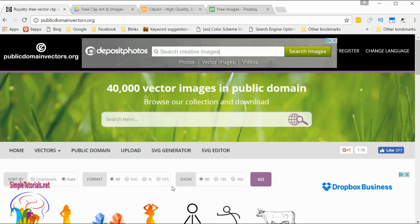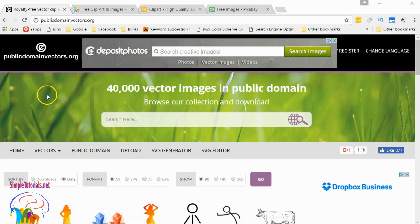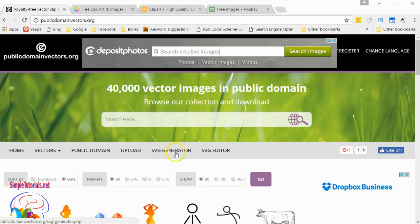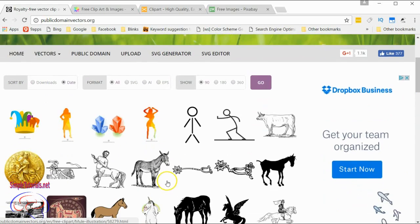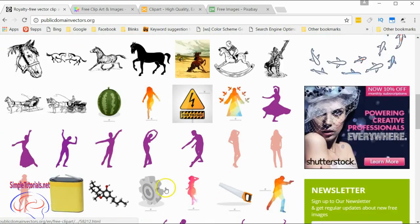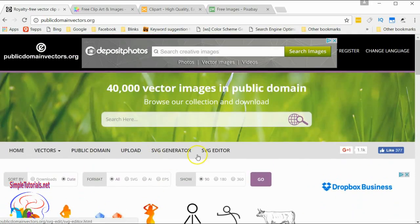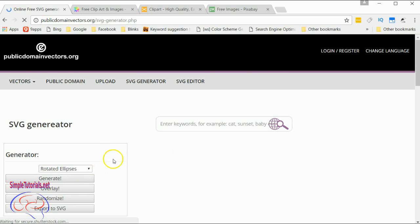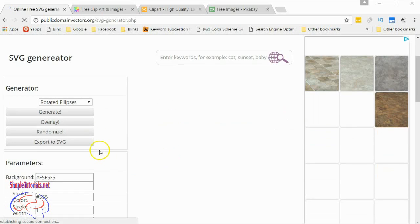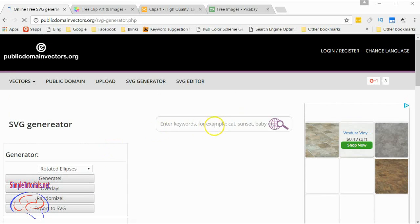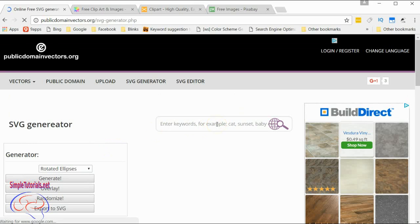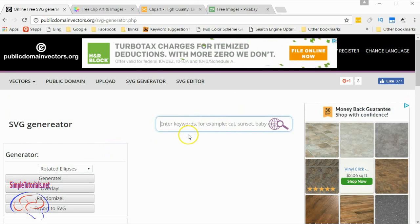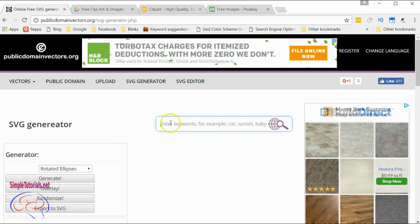The first site is called PublicDomainVectors.org. Not all the images are SVG, that's why they have this SVG generator. They have quite a few vectors on this site, and it looks like this generator will convert those vectors that are not SVG into SVG format.